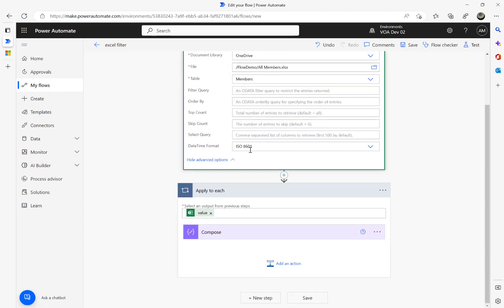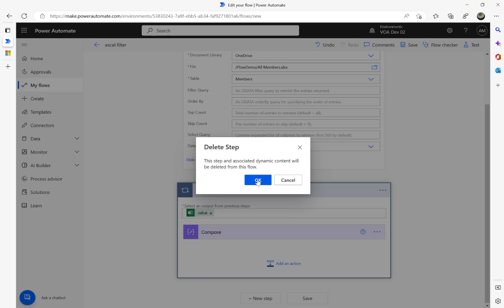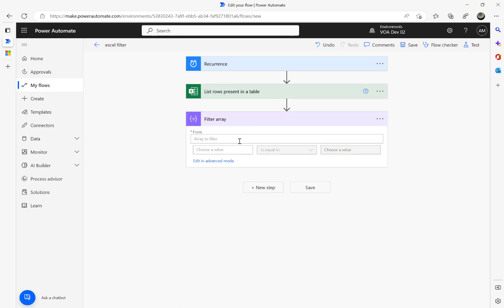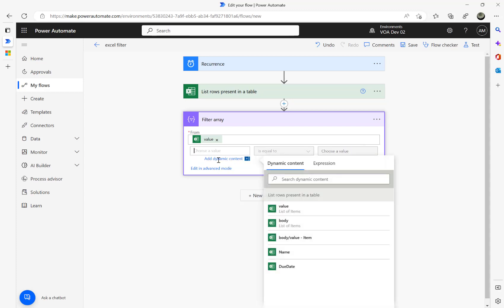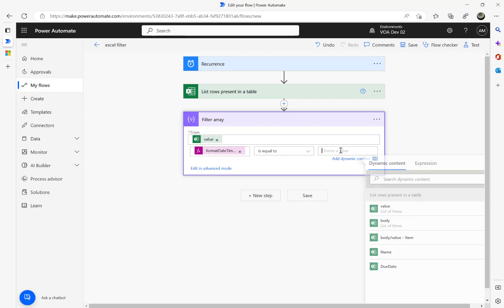There are two ways to filter. With ISO 8601 selected, I'll delete the apply-to-each step and add a Filter Array action. Under Filter Array, I'll set the value and use an expression: formatDateTime(item()?['due date'], 'yyyy-MM-dd') — this takes the due date property from the previous step and strips hours, minutes, and seconds.